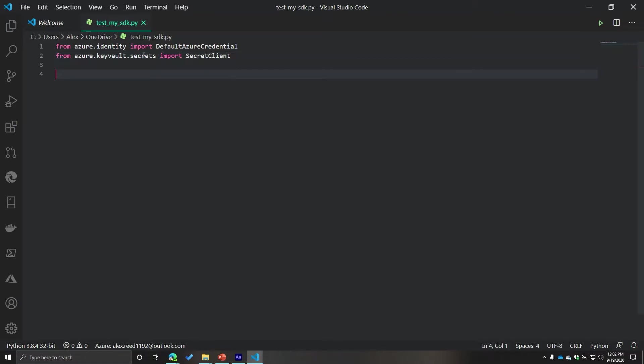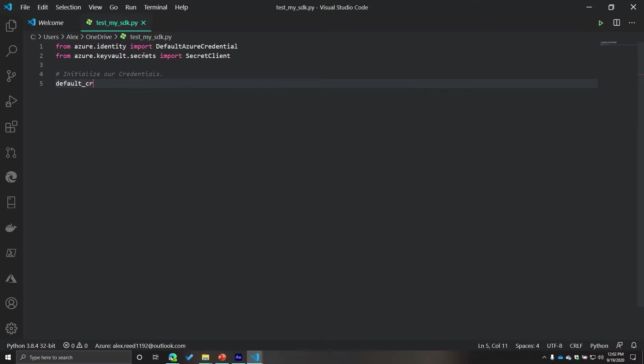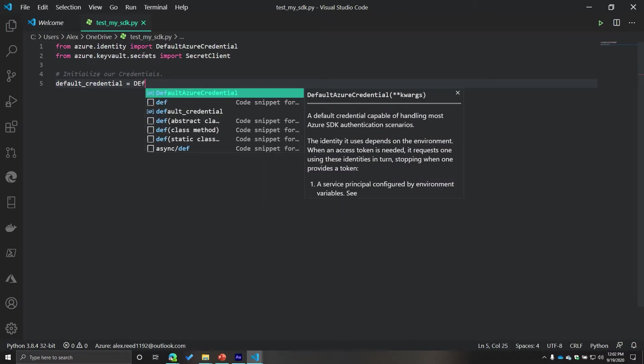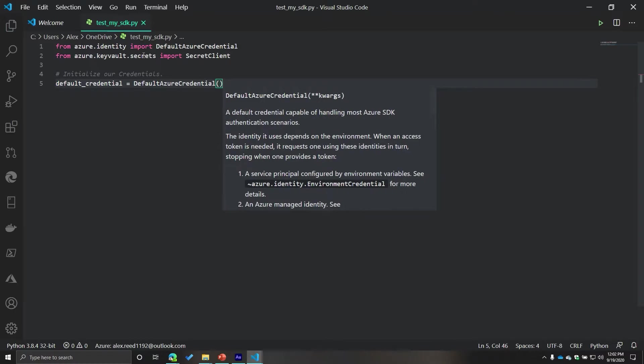So the first thing that you're going to do is you're going to initialize your credentials. So we'll call this default credential, and this will equal our default Azure credential.